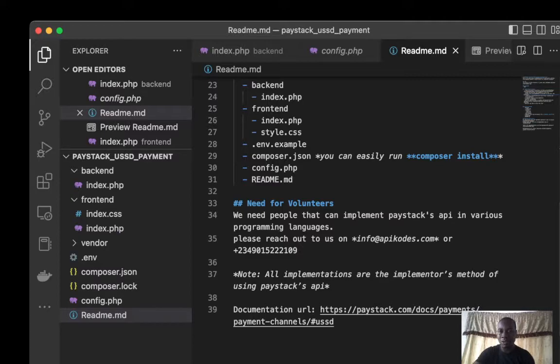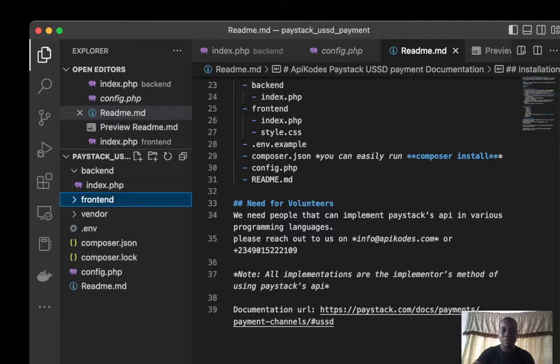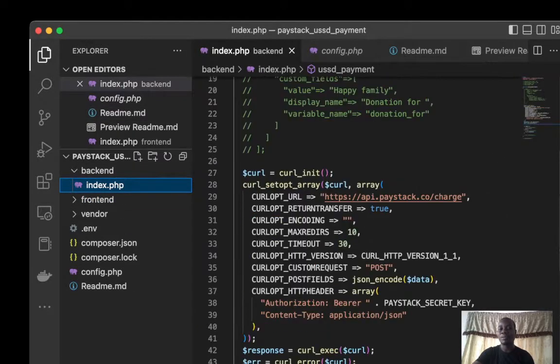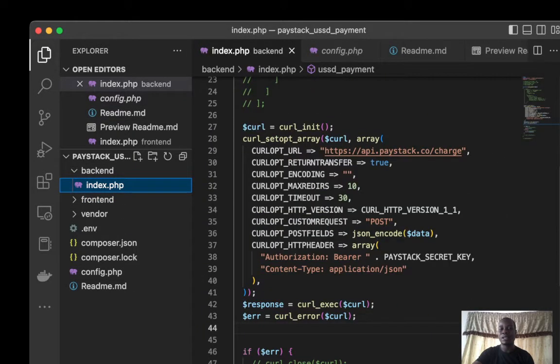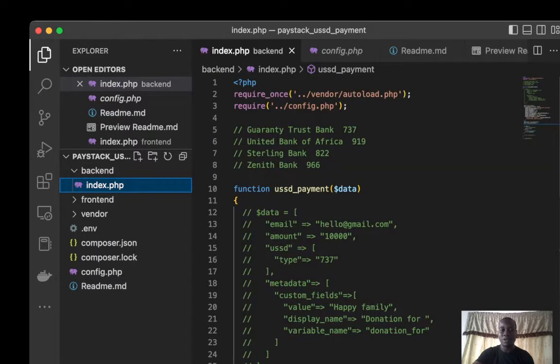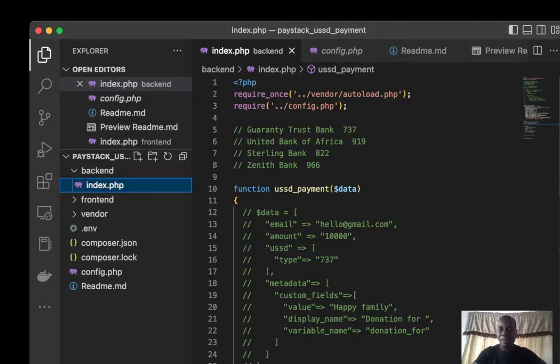Let's go straight to the backend. This is how the backend looks like. These are the banks listed here. This is data that we are sending to the API: email, amount, USSD, the type.